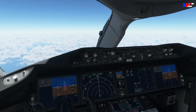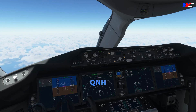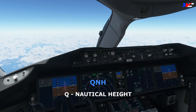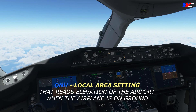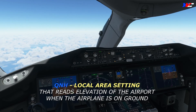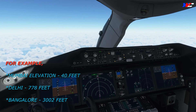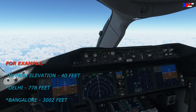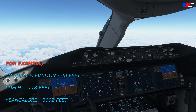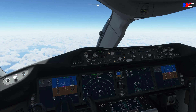The QNE setting won't give you the exact field elevation of the intended landing or departing airport. For that we need QNH — Q nautical height — which is a local area altimeter setting that, when set, gives you the elevation of the airport above mean sea level. For example, Mumbai's elevation is 40 feet, Delhi's is 778 feet, and Bangalore's is 3,002 feet. So when on the ground, the altimeter reads the respective elevation of the airport.